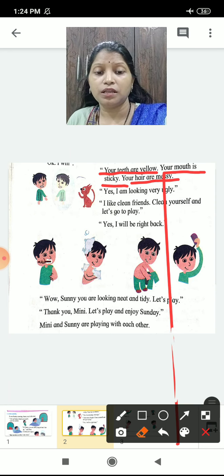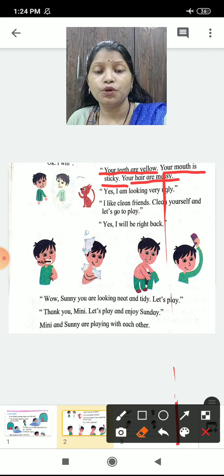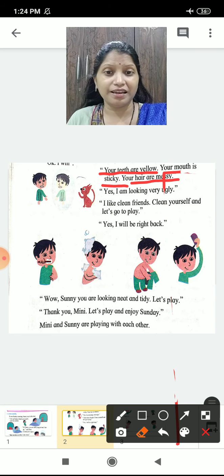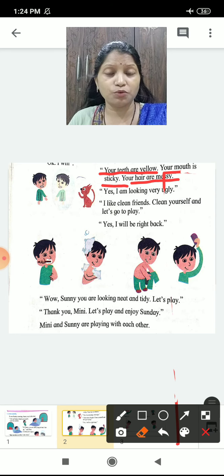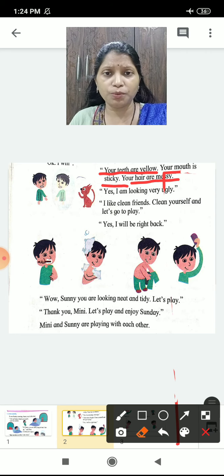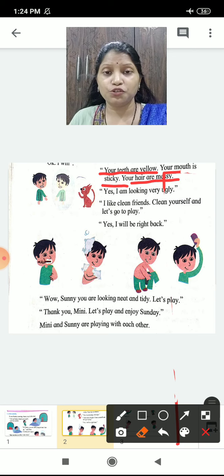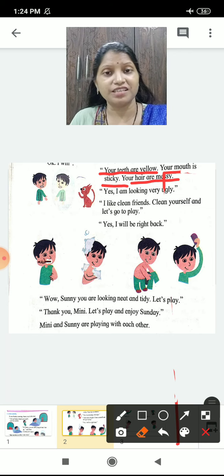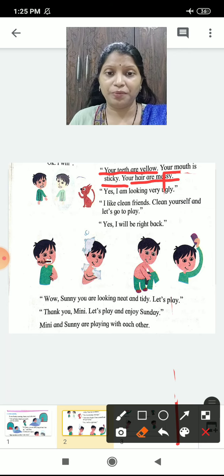Minnie explained: when you get up in the morning and you don't brush and you directly go to play — that's not right. You should brush first and freshen yourself, have breakfast, and then you can go to play.